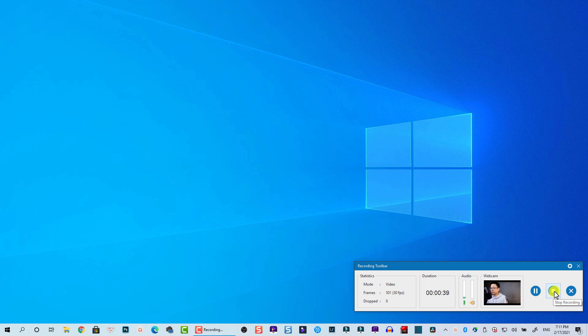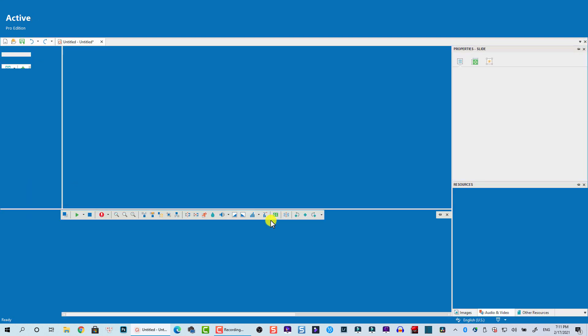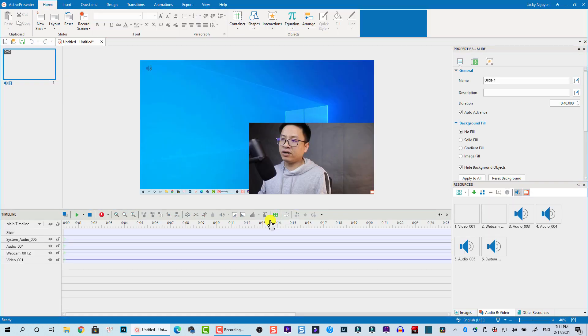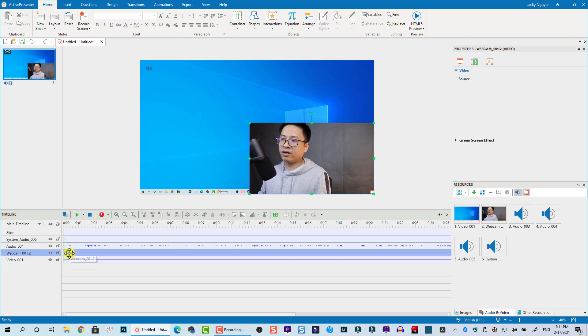I'm going to click on this button to stop recording. Now wait a few minutes, it will create our screen recording. This is the video editor of ActivePresenter.